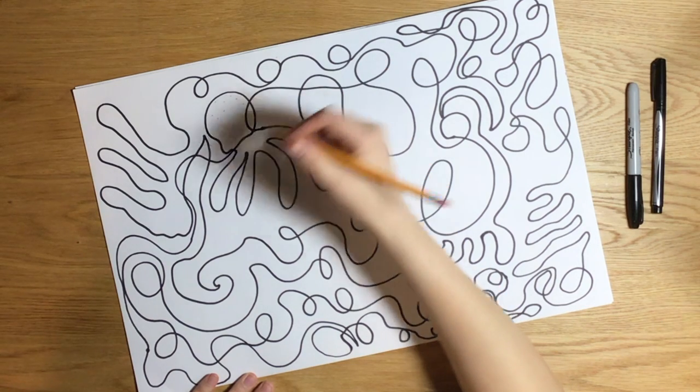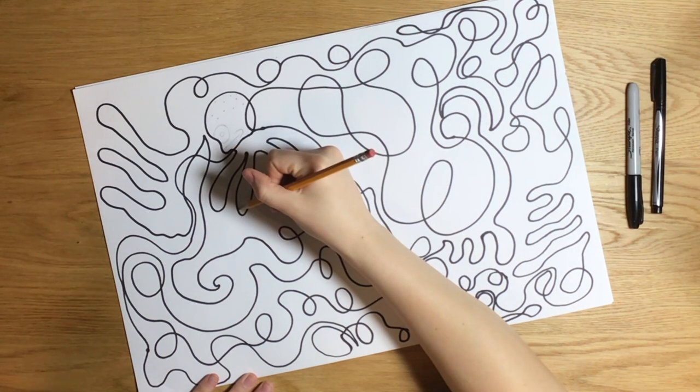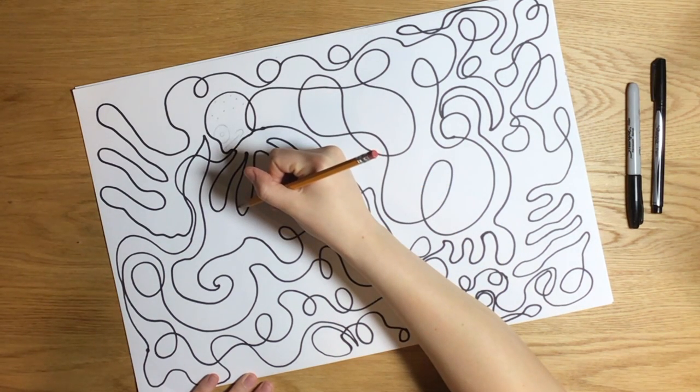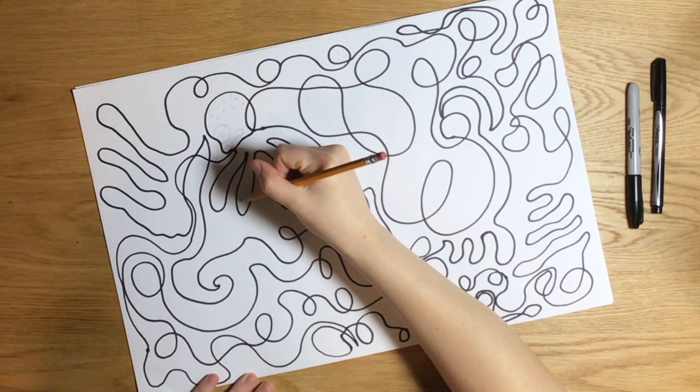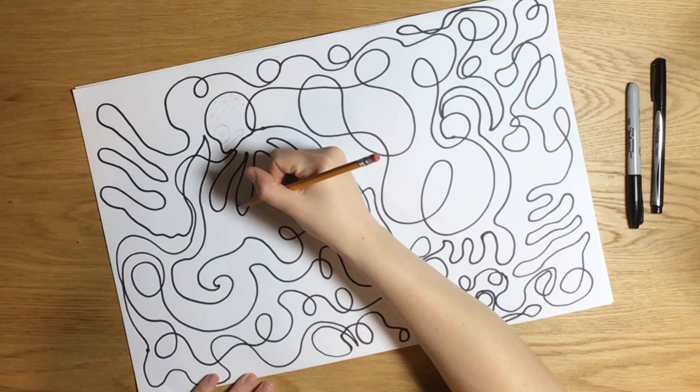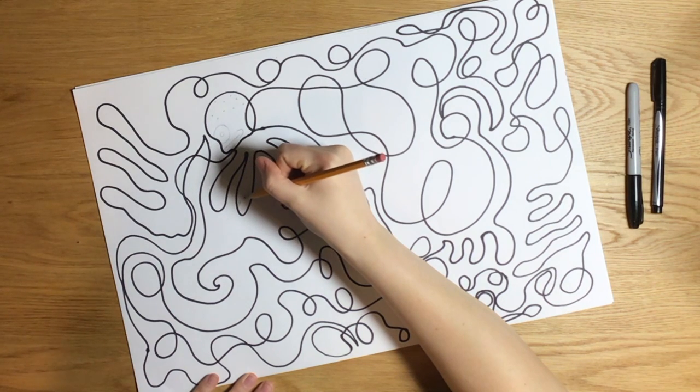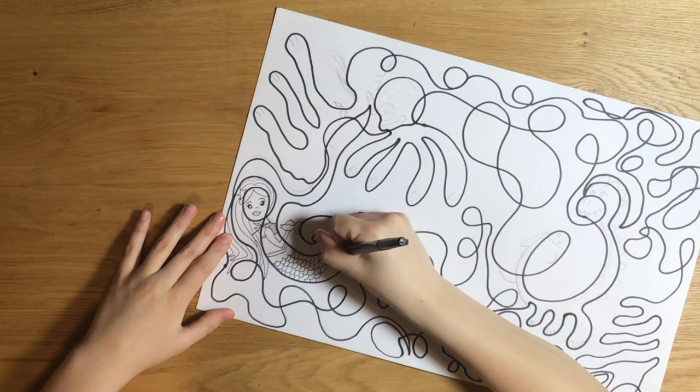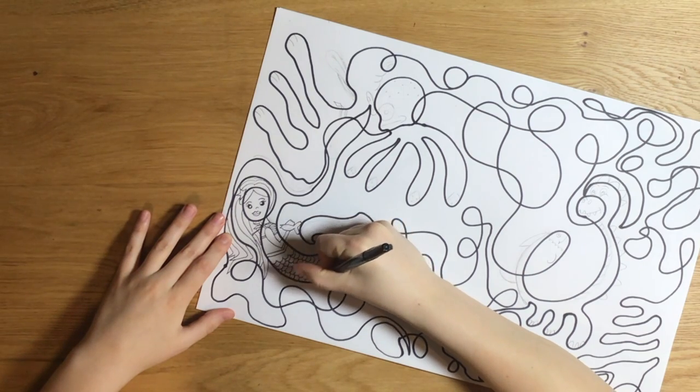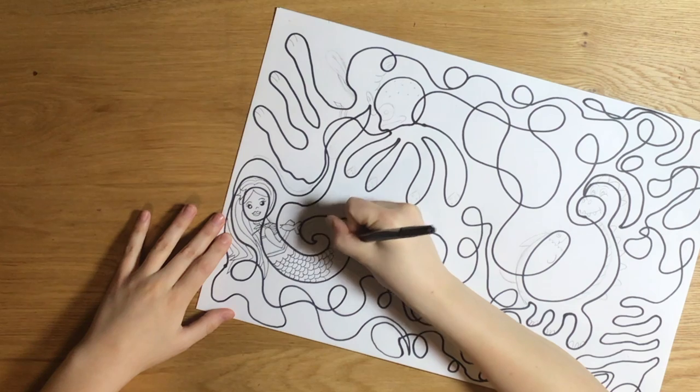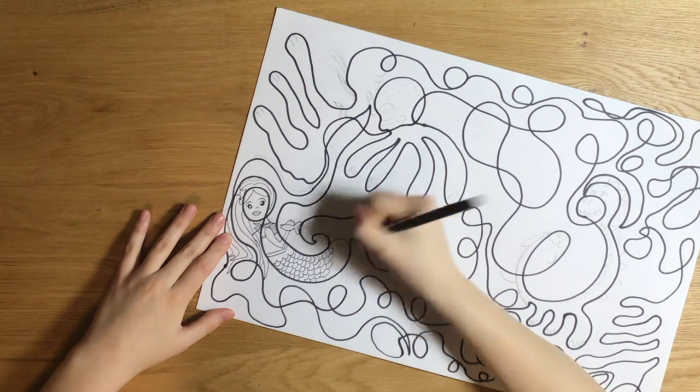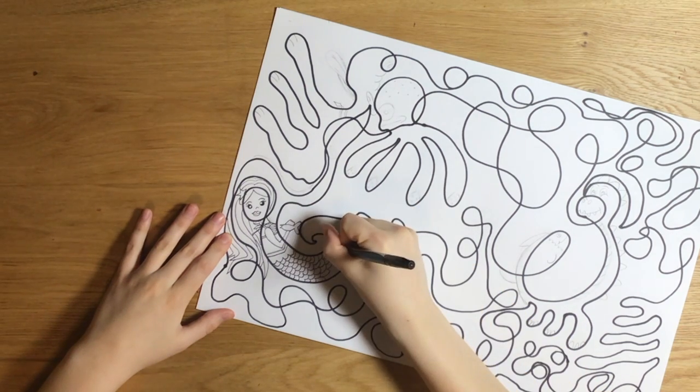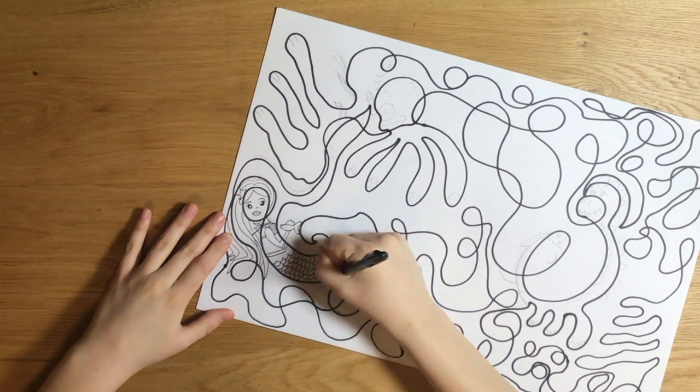I'm adding those details to those shapes so that other people can see what I'm seeing in the shapes. Over here I saw a mermaid tail so I drew details so that other people could see a mermaid also.